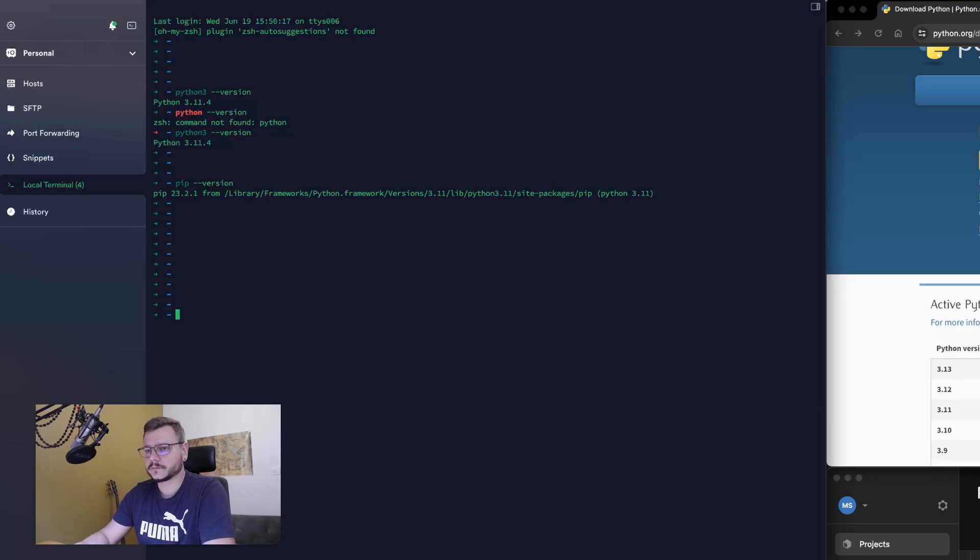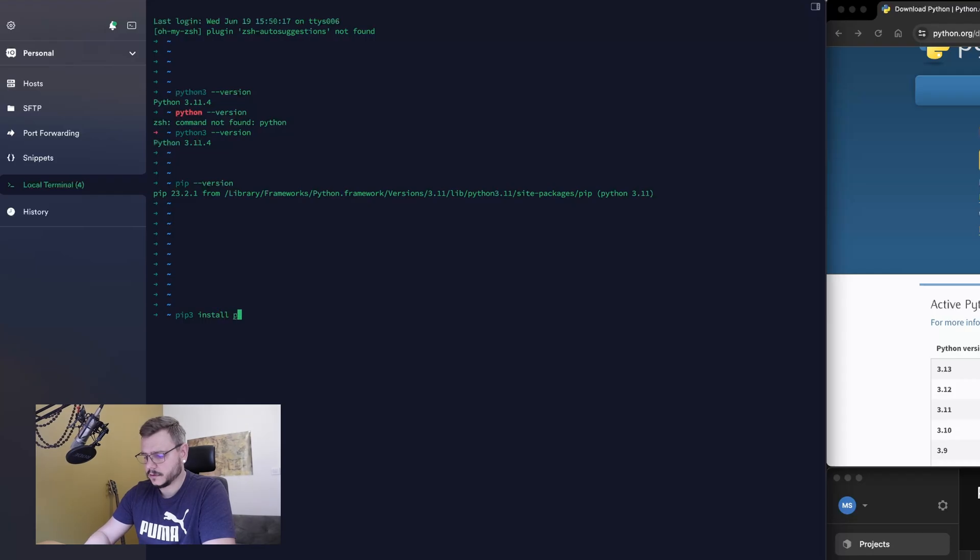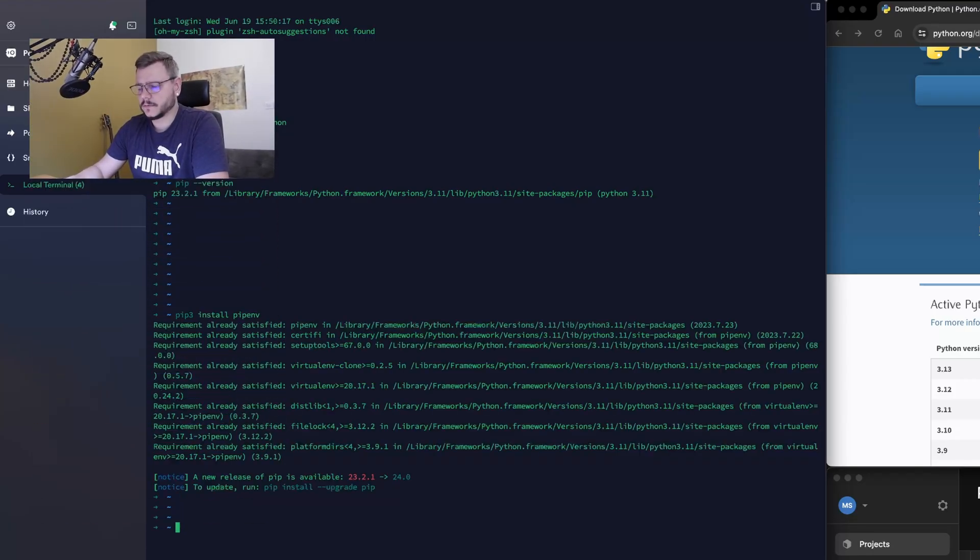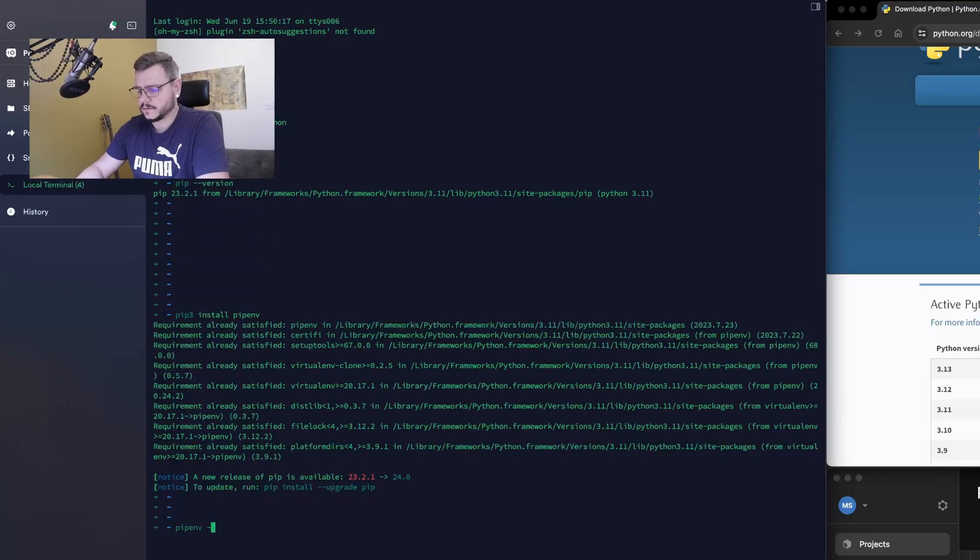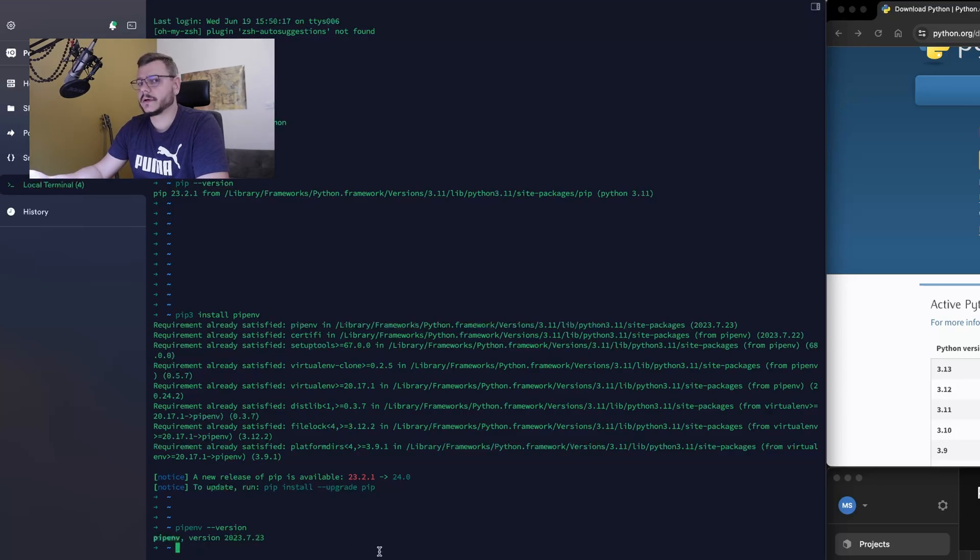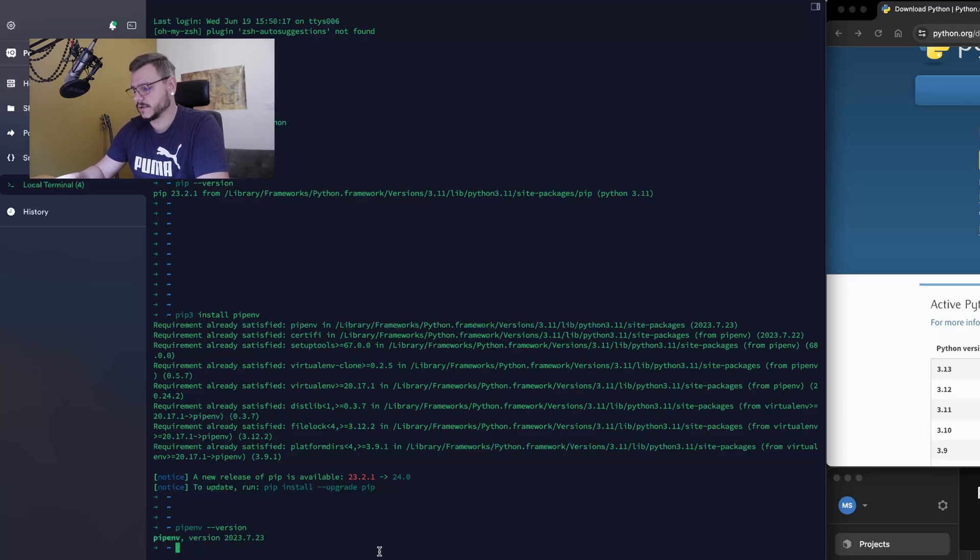To do it, type pip install pipenv. To check that it works, just type pipenv version. It's installed, so we're ready to start creating a new environment. To do it, create a new Unity project.